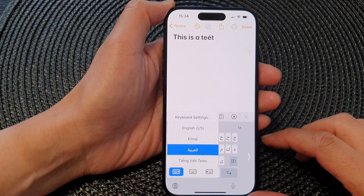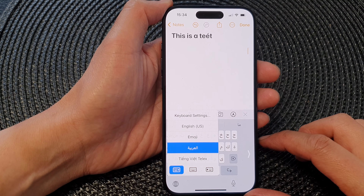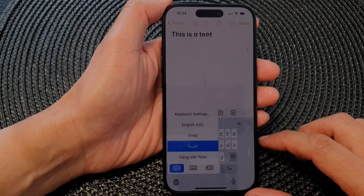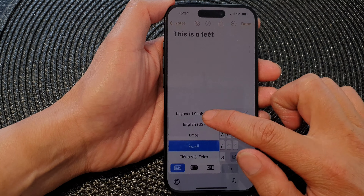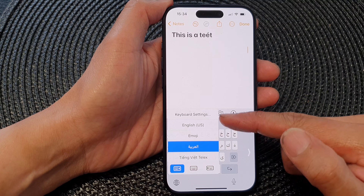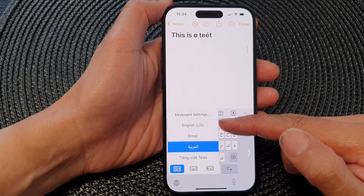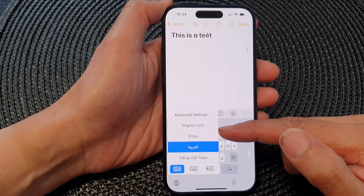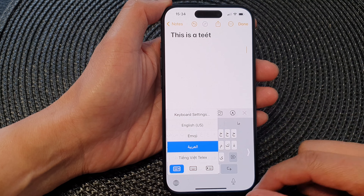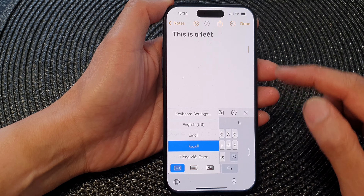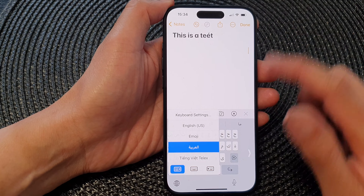Hey guys, in this video we're going to take a look at how you can rearrange the keyboard language order on the iPhone 15 series.